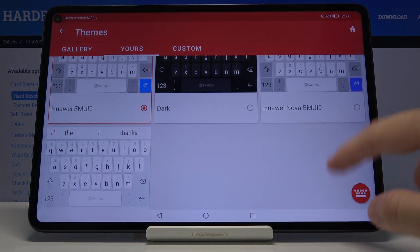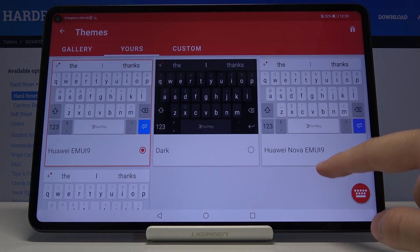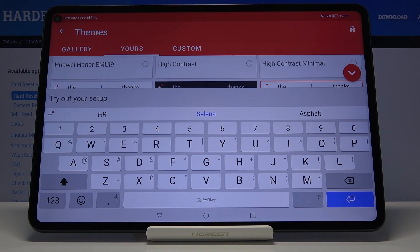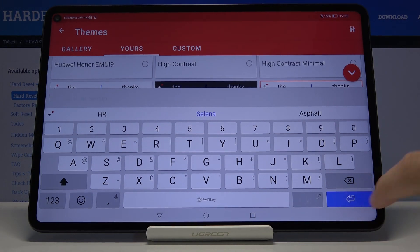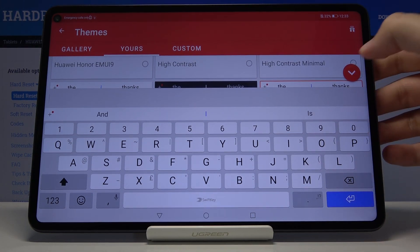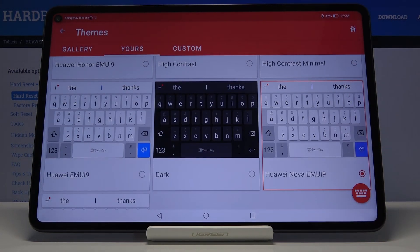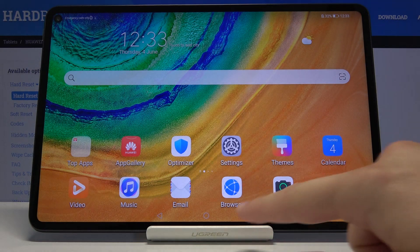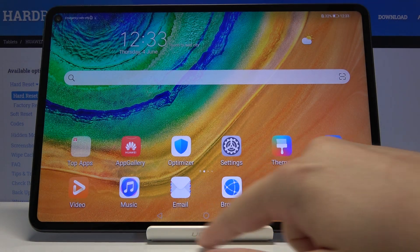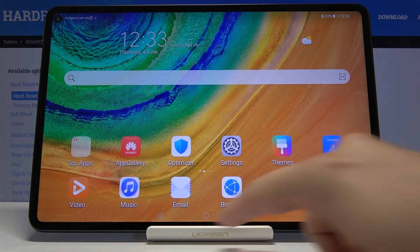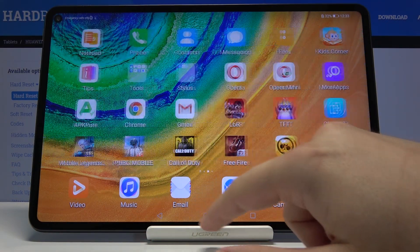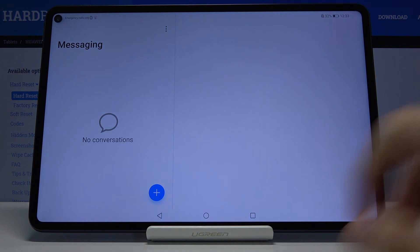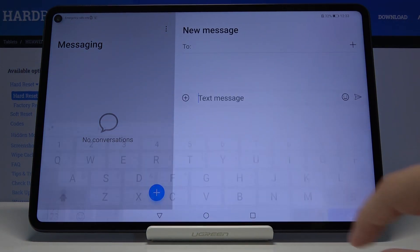So we can set the Huawei Nova from EMUI 9. Right here we have to select it and then just click on this button to confirm.